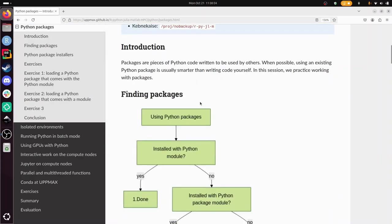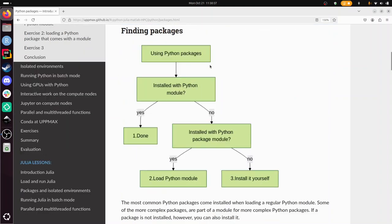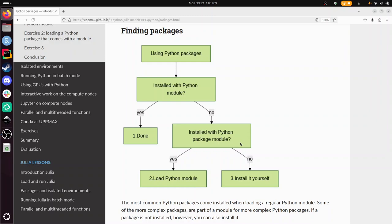You want to use packages because they're pre-written pieces of code. First, check if it's installed already with the Python module. If not, use a Python package that's installed in a Python package module. If it's nowhere to be found at all, you can install it yourself.